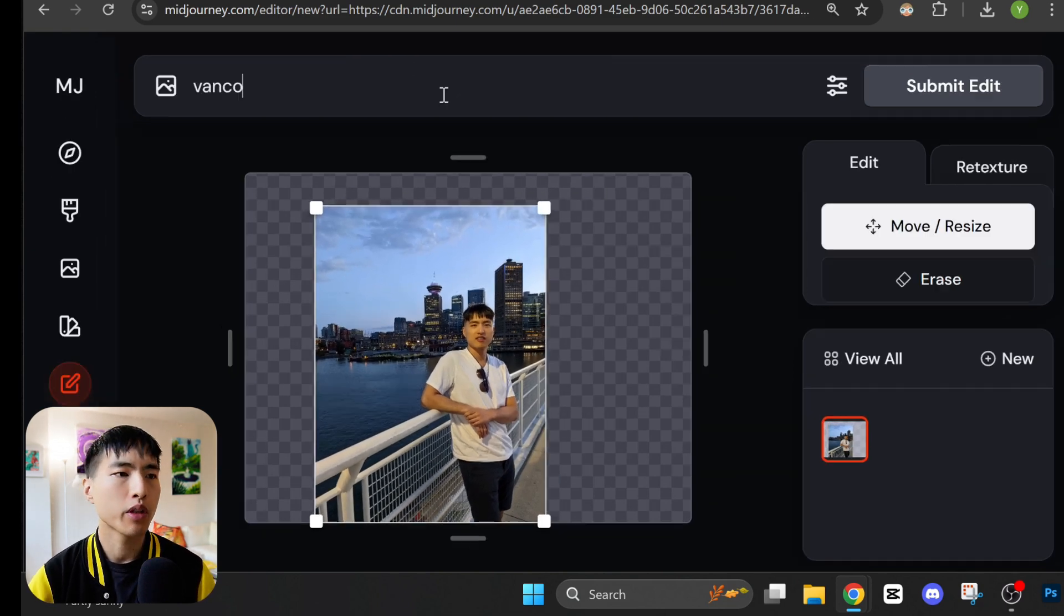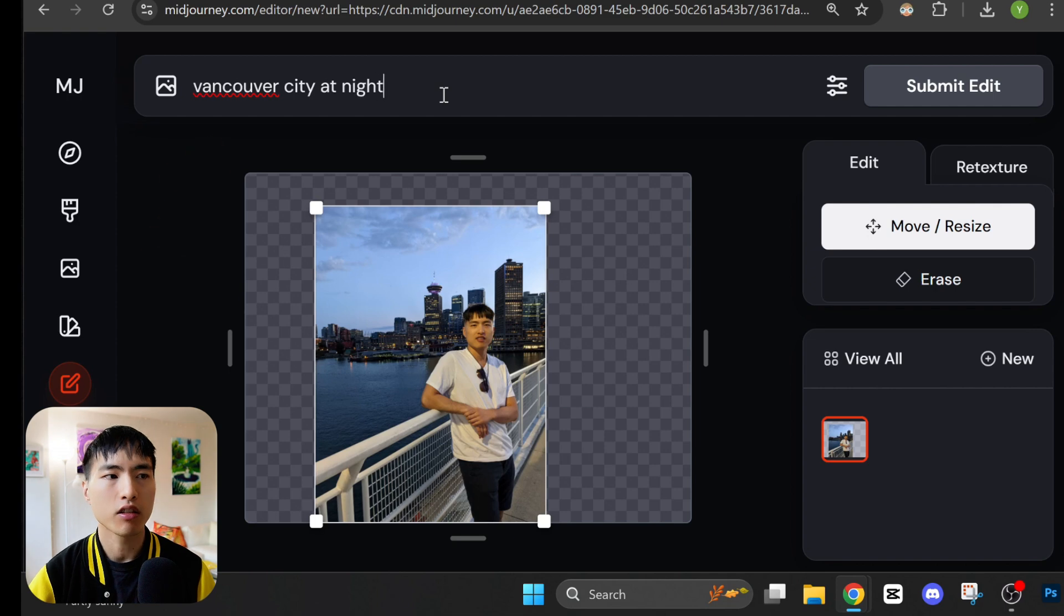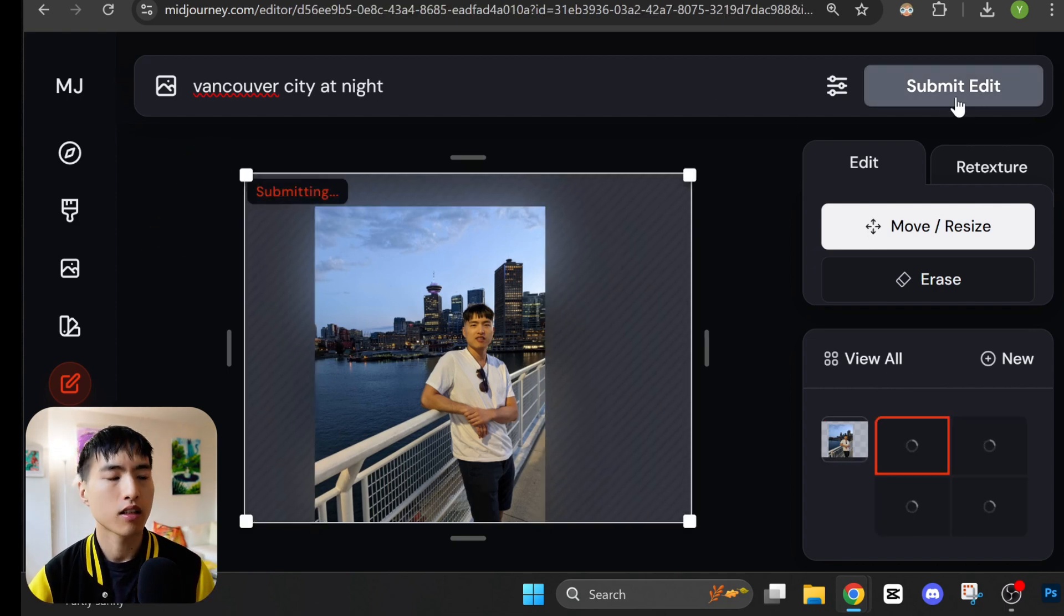And then in the prompt we need to say what we want to be filled in the expanded area, so I'll go with Vancouver City at night. Let's submit the edit.